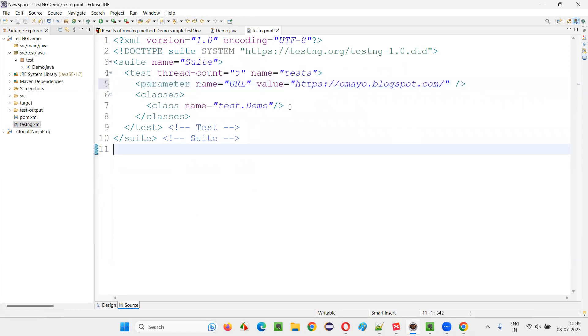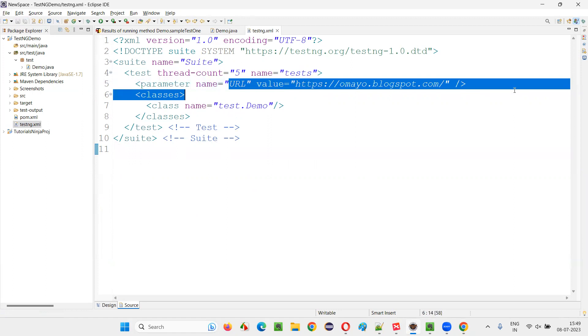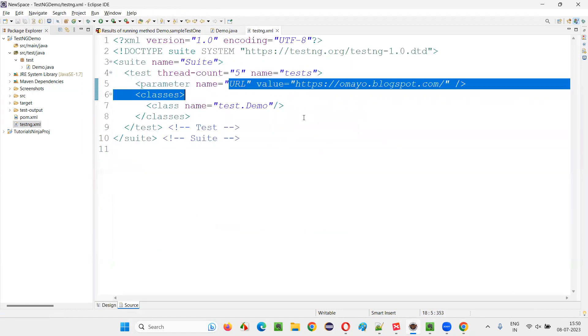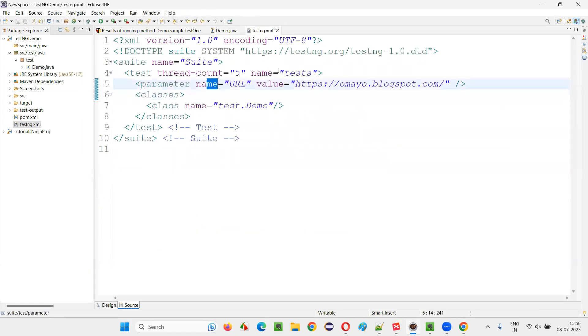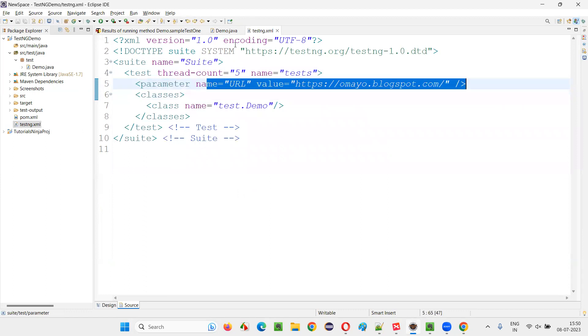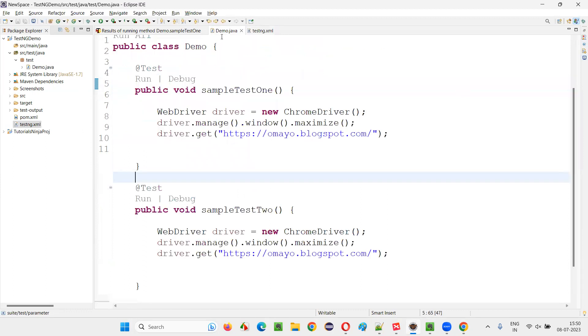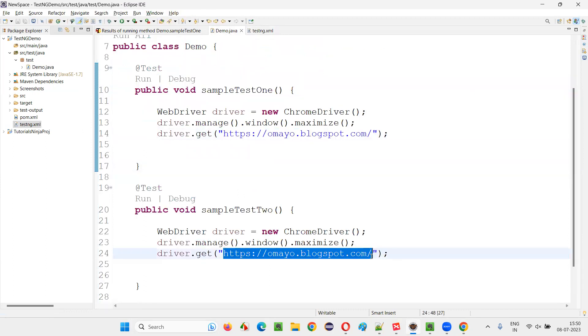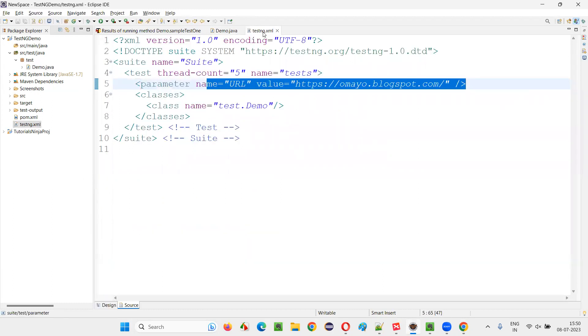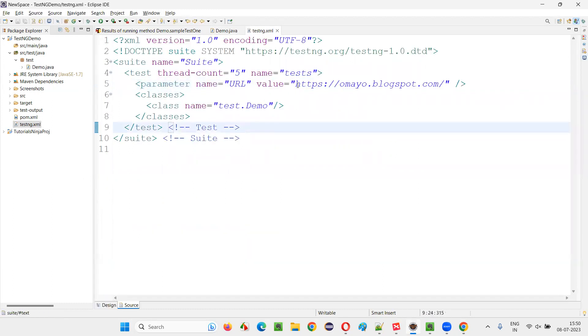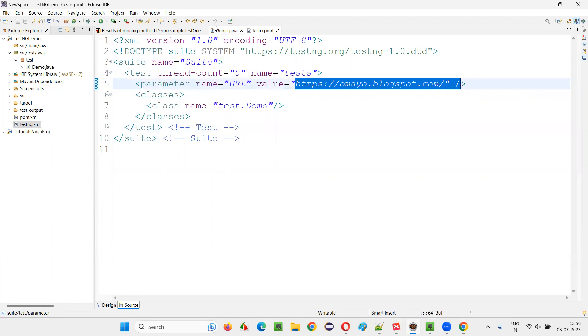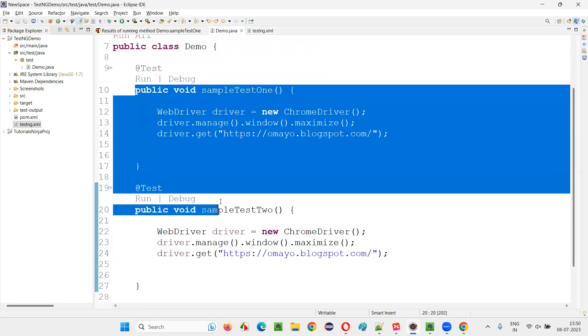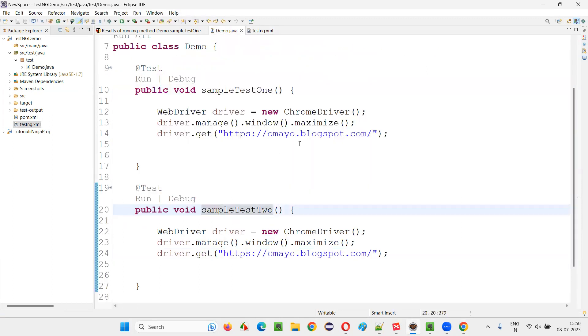Now, I would like to pass this URL data to this test methods. I have already centralized the data here. The URL data I have centralized here. I don't have to hard code the data in every test anymore. Tomorrow, the URL changes. I can simply go to the testng.xml file. And here, I can update the URL in one place. I don't even have to touch any of the test methods. That's the advantage.